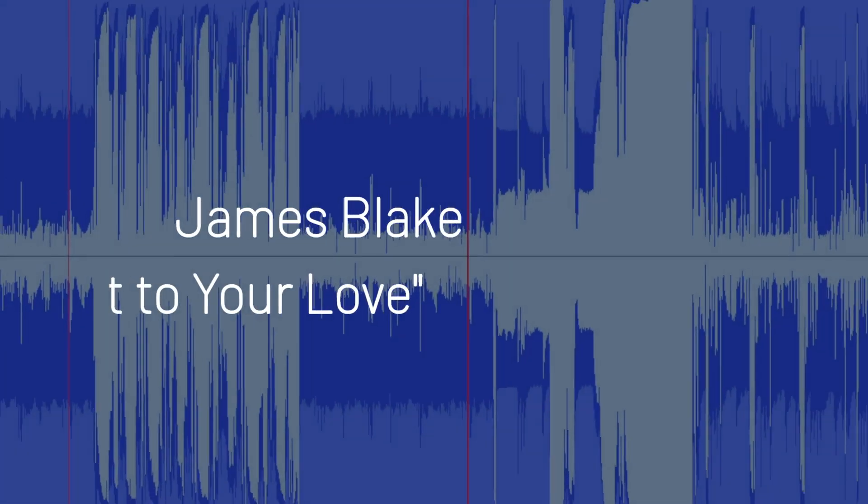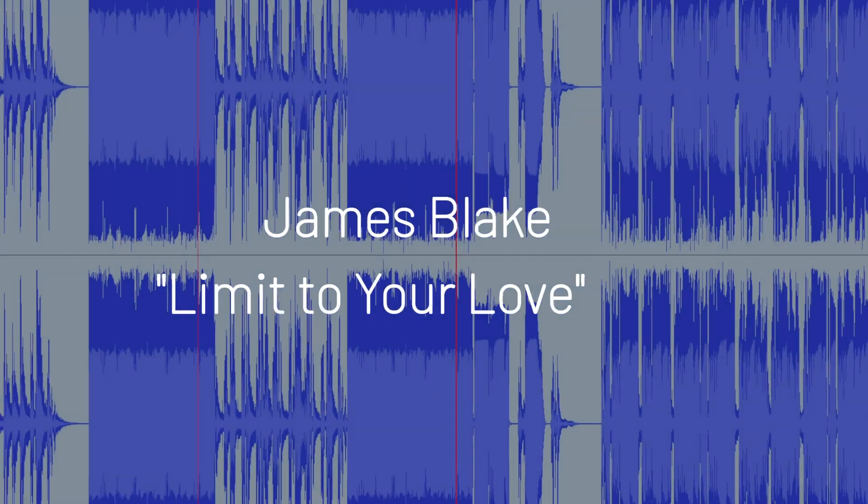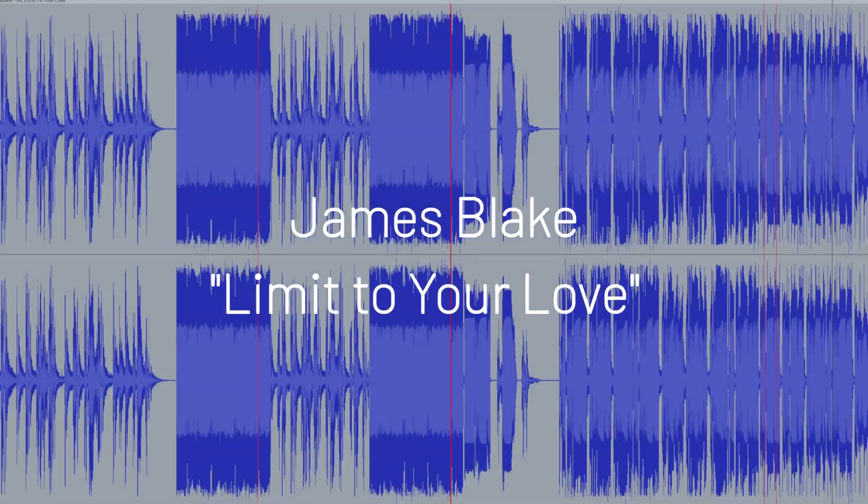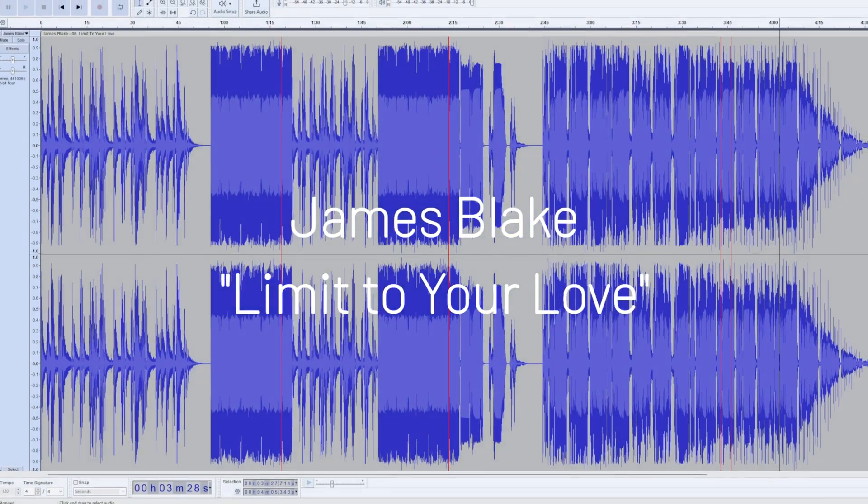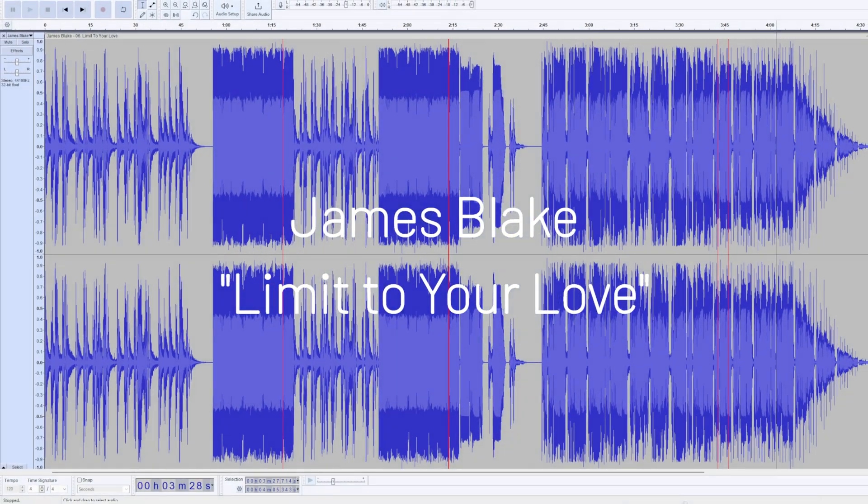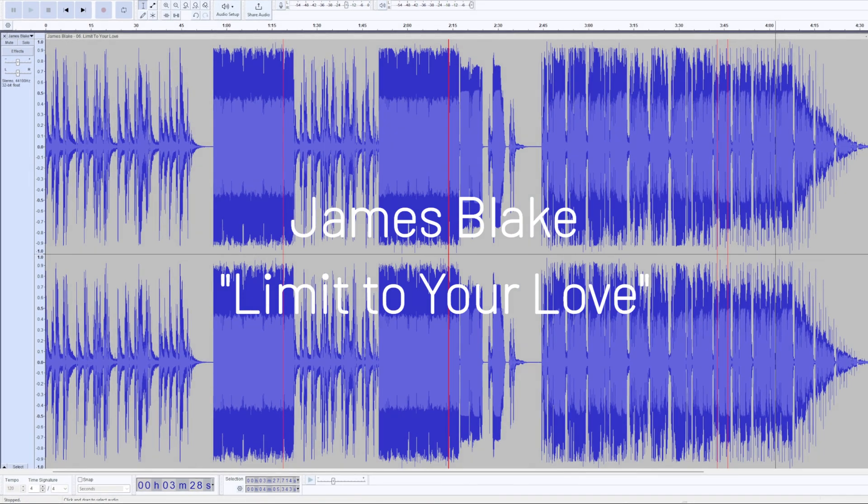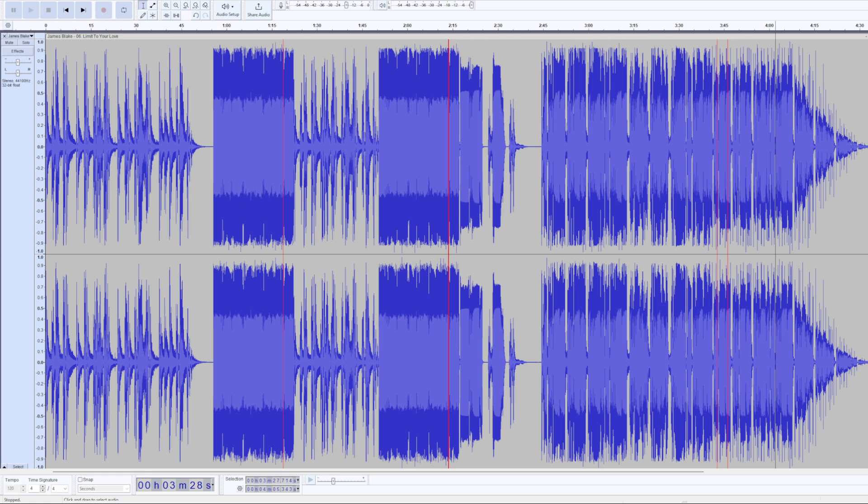Let's next take a look at James Blake. He is an electronic recording artist. This is a well-known recording, supposedly with very deep bass in it. We can take a look at this song here, Limit to Your Love.